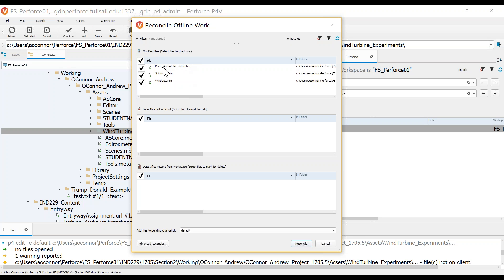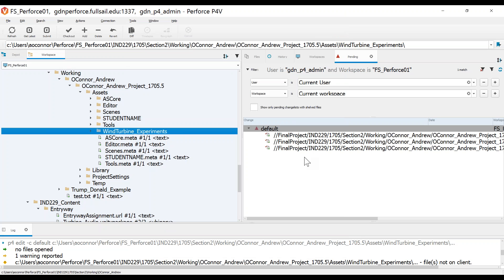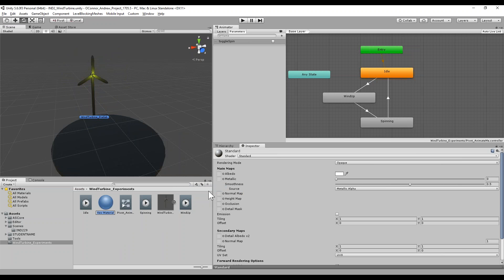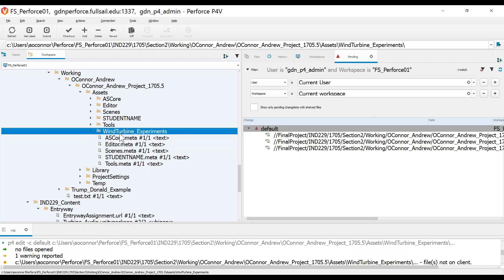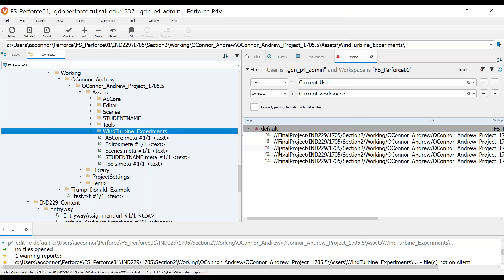I'll go ahead and perform Reconcile Offline Work on the wind turbine experiments folder. This is the window that comes up — these are the changes that Perforce found. It breaks up into three windows. Here are modified files — things that exist on the depot that Perforce is going to check out because it found these files are different. The middle window shows files that are not on the depot — these would be files you've added, and it will mark those for add. If you delete anything from your workspace and then reconcile, Perforce is going to mark them for delete. Let me demonstrate further — back in Unity I'll create a material and call it 'reconcile test.' Coming back to Perforce and reconciling offline work again, there is the reconcile test material and its meta file as new files — mark them for add. Hit Reconcile and now they're in my list.